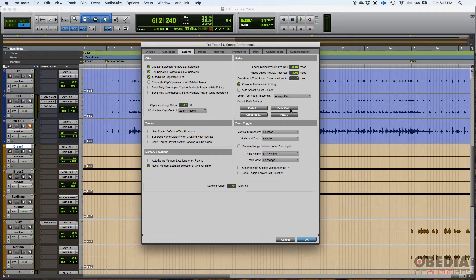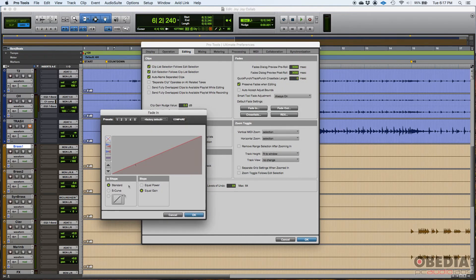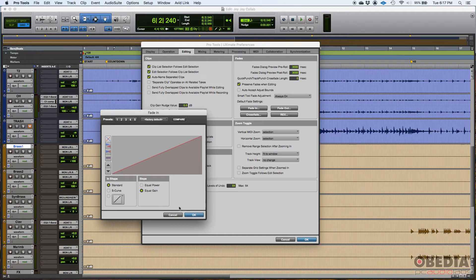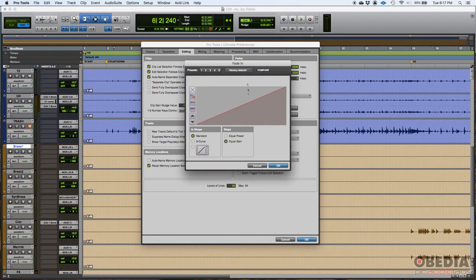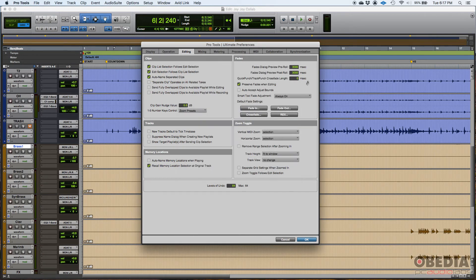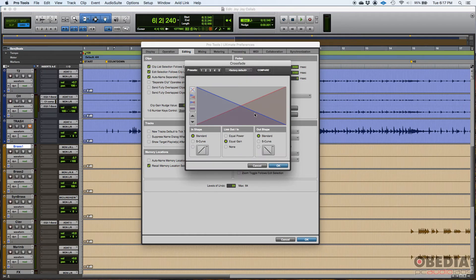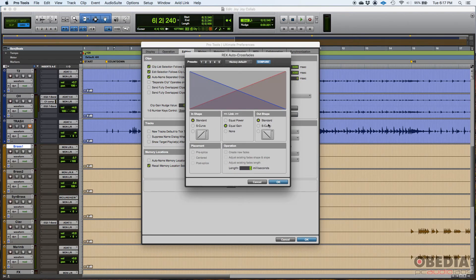Now here's another cool thing. You could set default settings for your fade ins, fade outs, crossfades, or rexes. For example, if you do fade in, you could set the fading to be, let's say, standard S curve or one of these ones here. And then the slope could be either equal gain or equal power. And then when you set this here, all your fade ins are going to follow this shape. The same thing with the fade out. You set the shape of your fade out so that all your fade outs by default follow this shape. Same with the other racks auto crossfades.